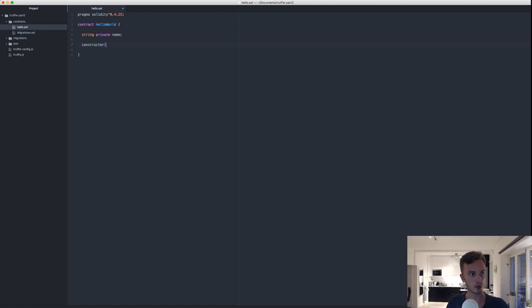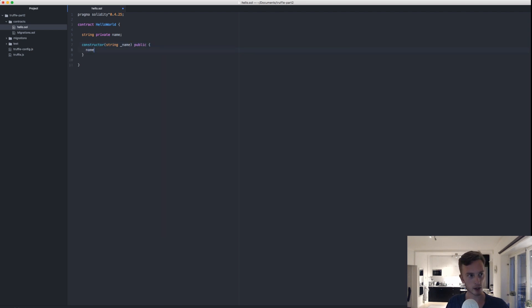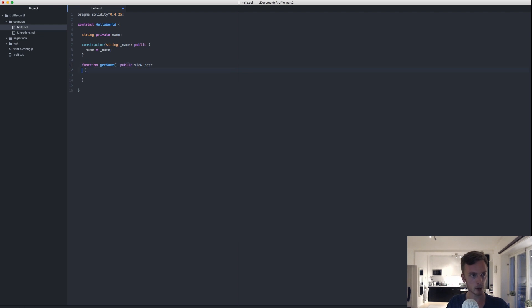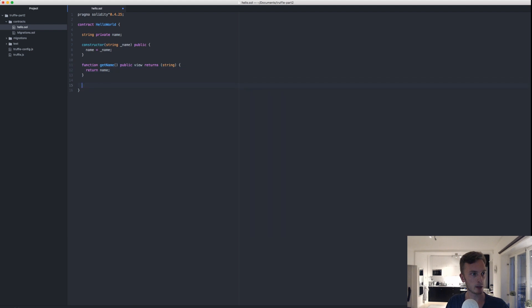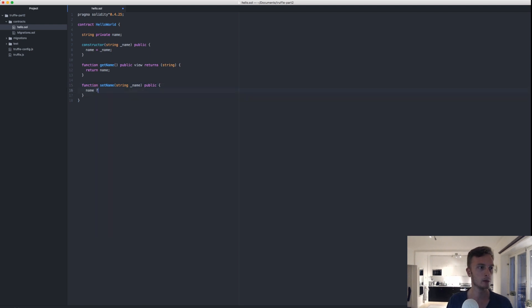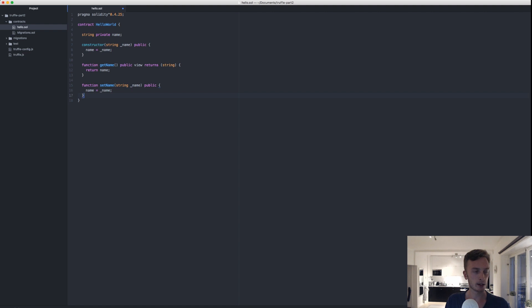In here we'll have a string name, a constructor that's going to take string name, it's public, and here we'll set name equals name. We'll do a get name function that's going to be public view returns string, going to return name, and then we'll do a set name that is only public.